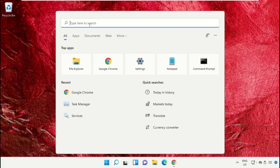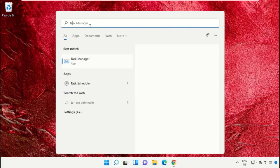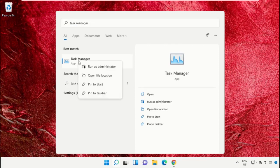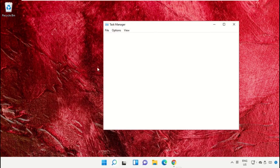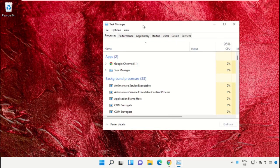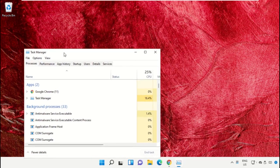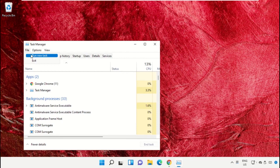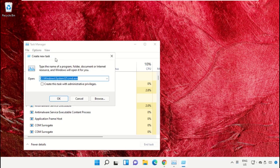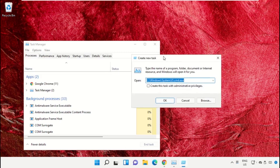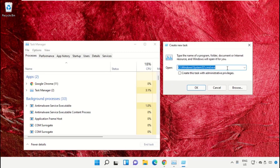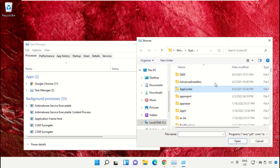Click on the search bar and type 'task manager', then click to open it and select 'run as administrator'. This will open a new window. Select 'File', click on 'run new task', and then click on the browse button.